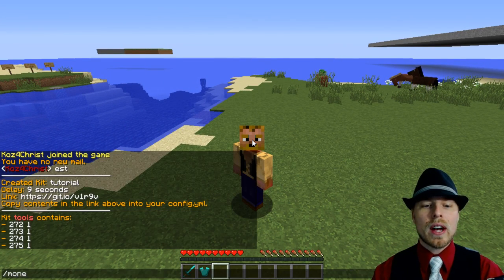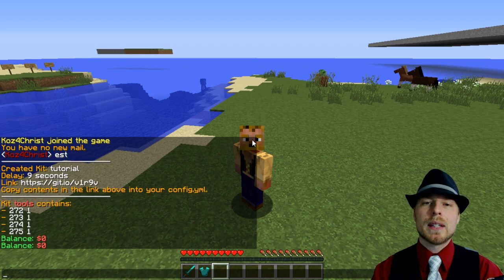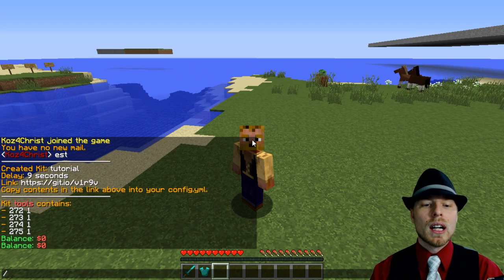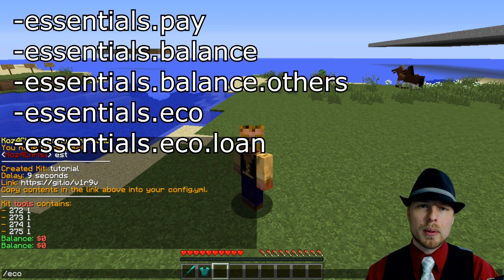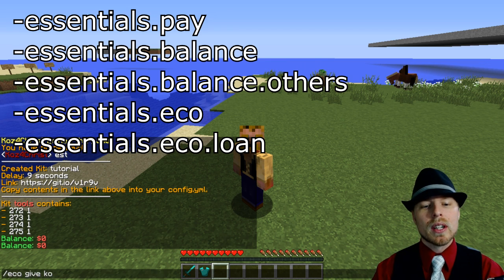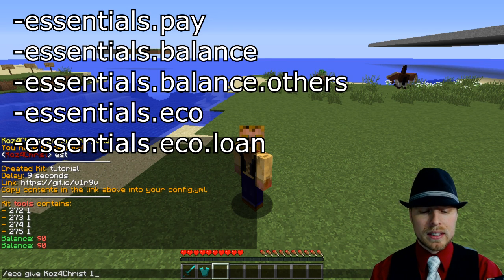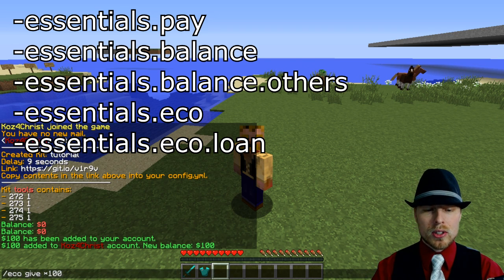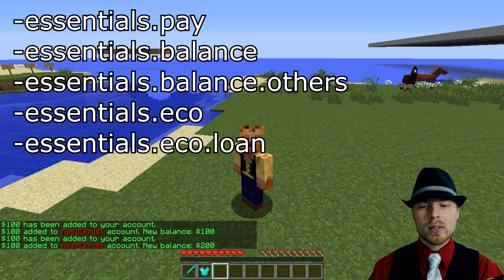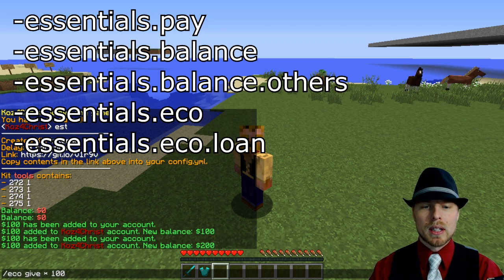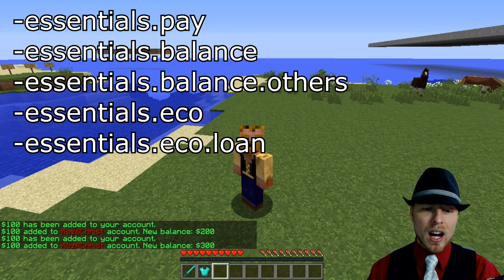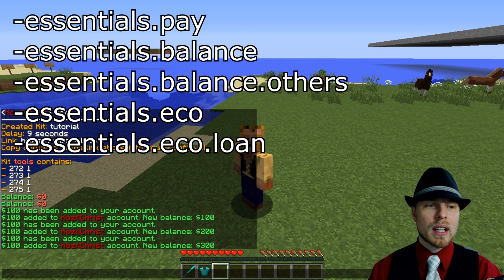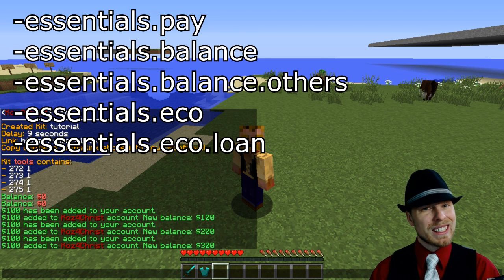For this one we're going to talk about the economy which is kind of the base of it. With this you have slash money or slash balance, and that keeps track of how much money you have. If you have an admin and have the proper permissions essentials.eco, you can then do give username 100 bucks. Or instead of the username you can do star and it's going to give everybody on the server 100 bucks, or if you do star stars, online and offline users are going to get 100 bucks, which is pretty cool.